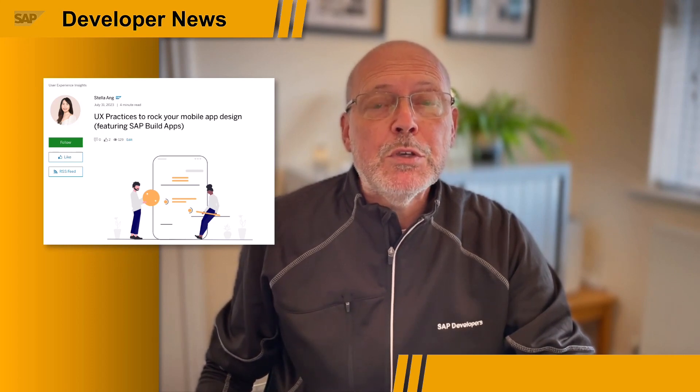We all take our mobile apps for granted, and a well-designed mobile app is not only useful, usable and enjoyable, but helps us, the user, to complete our goals and tasks simply and efficiently. This week, I want to draw your attention to a blog post from Stella Ng, where she shares UX practices to rock your mobile app design, also featuring SAP Build Apps. In her blog post, you will learn some best practices of mobile UX design by putting your app user first. Stella covers consistency — a key principle of UX design — in the areas of layout, visual elements, functionality and interaction.